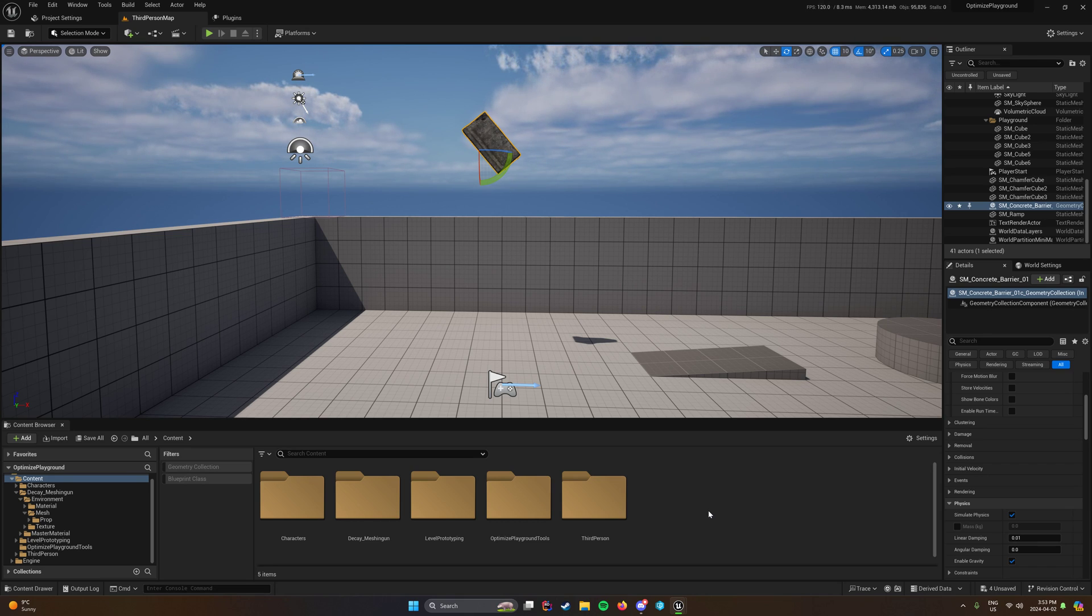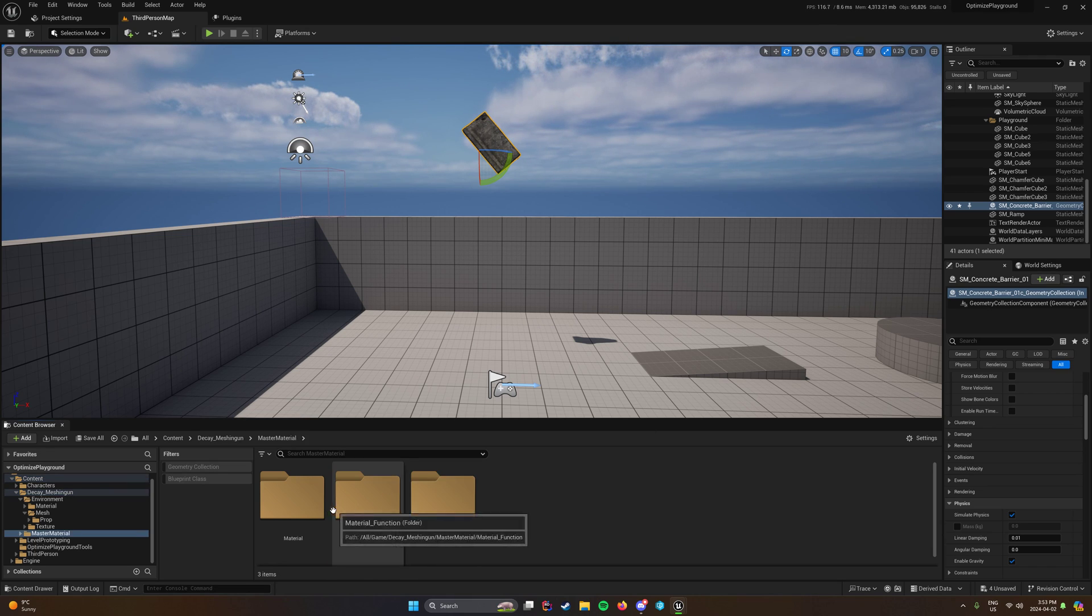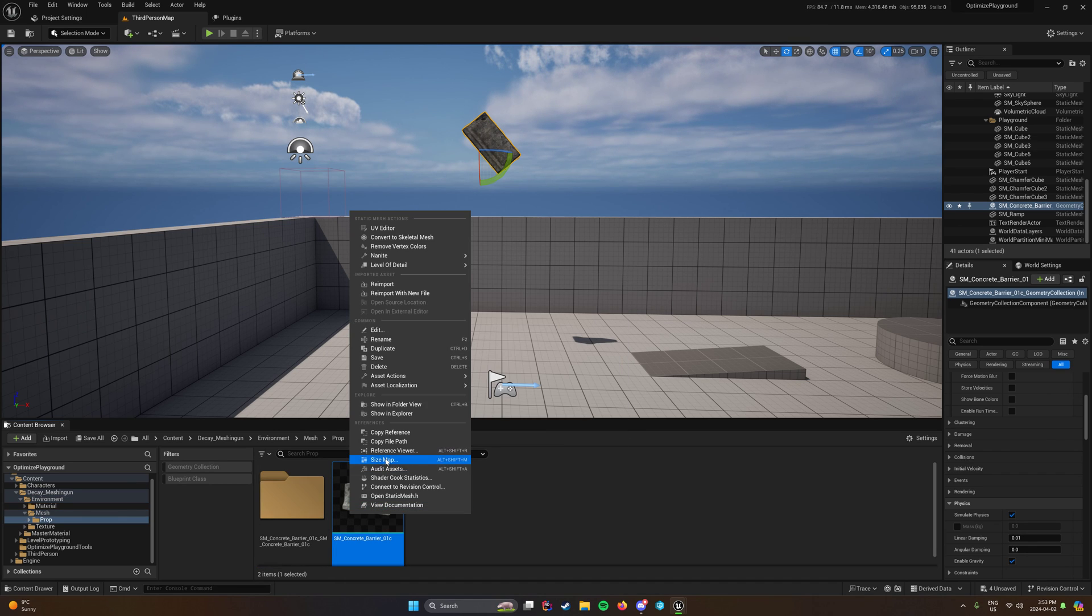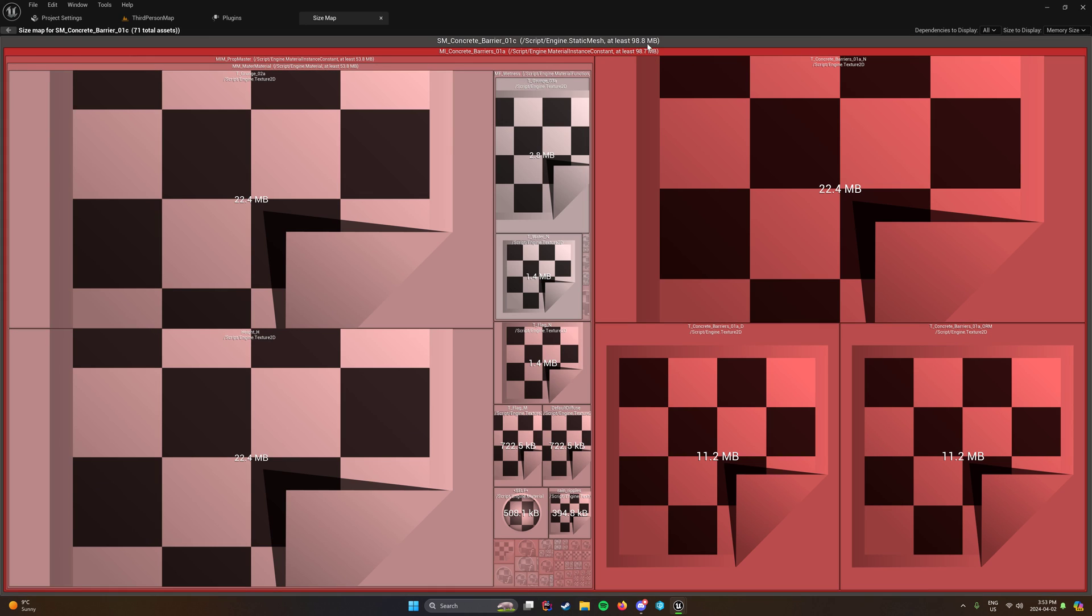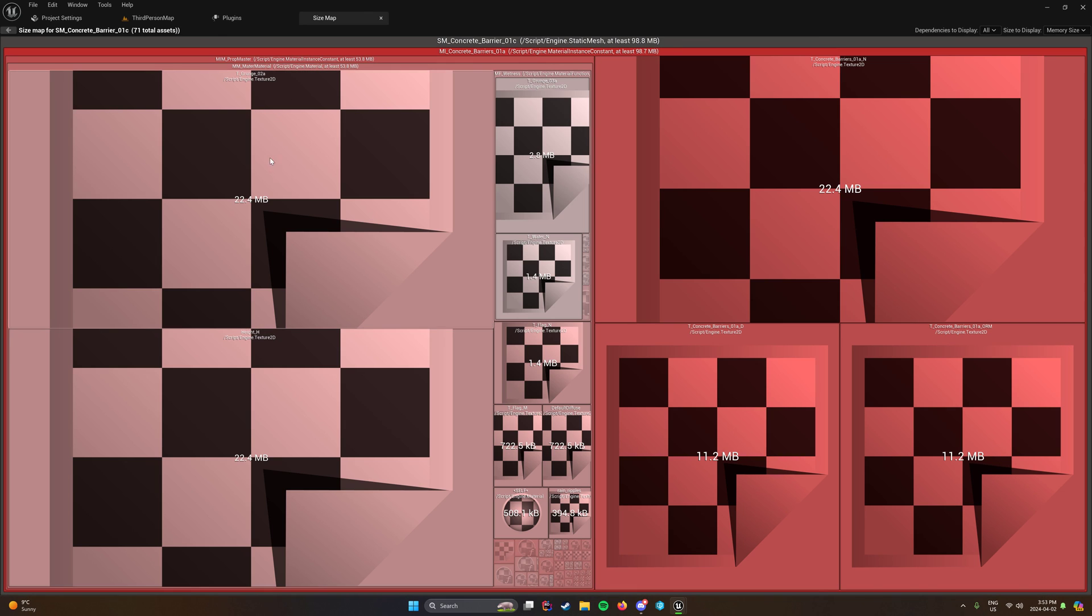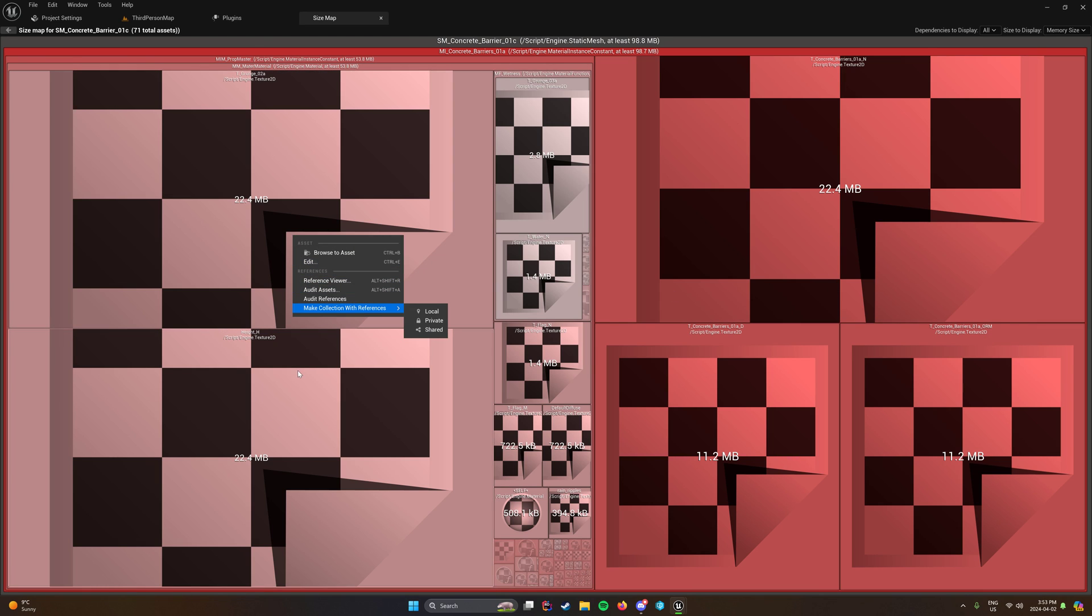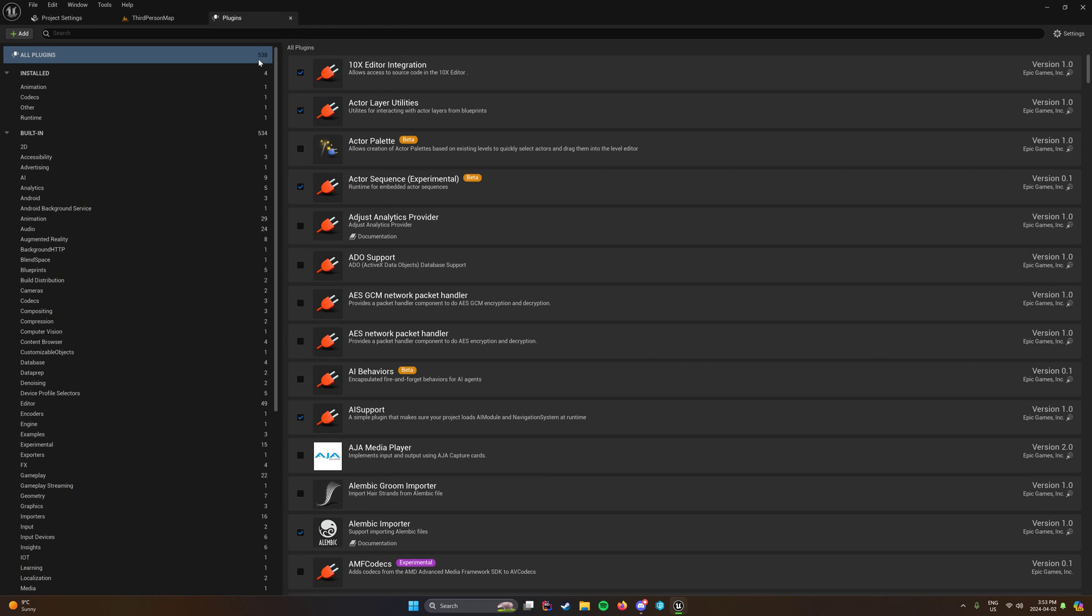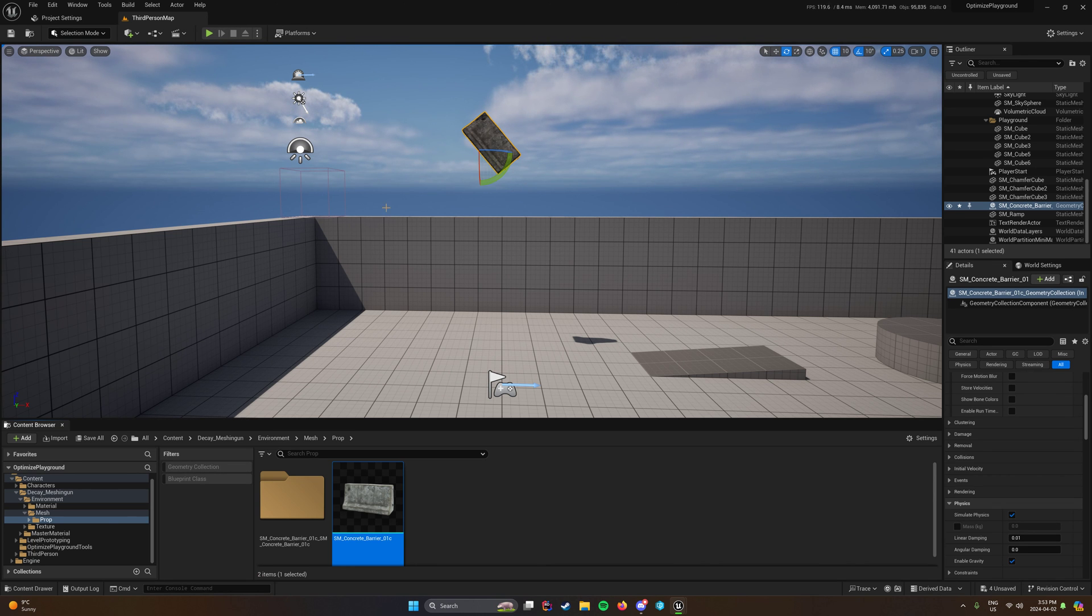And in the immediate next video, I'm going to go over changing these textures because one thing we're going to note here. This prop is 98.8 megabytes worth of memory because of a lot of the texture size, like huge texture size textures that do not need to be this large. And I'll explain and show how and why I know that.